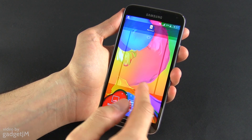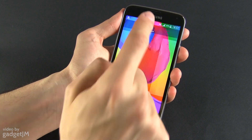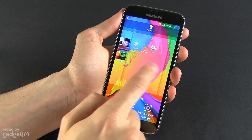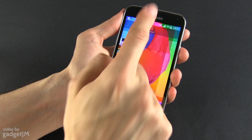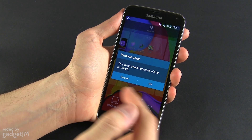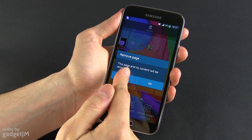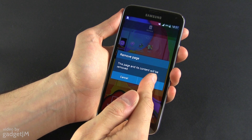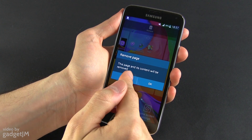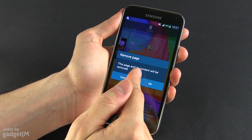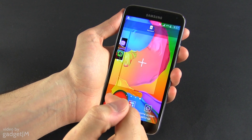You can also add another one from here using this plus button, or just go ahead and remove it. You can also remove home screens that have content on them, but it says that the page and its content will be removed, so all the icons and the shortcuts on this home screen will be deleted.